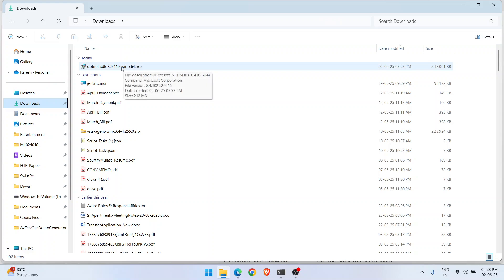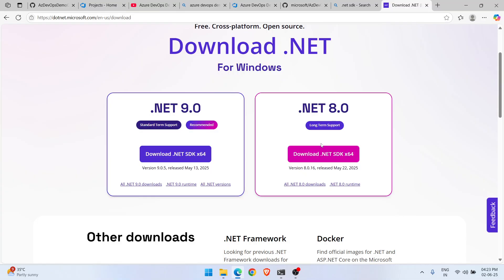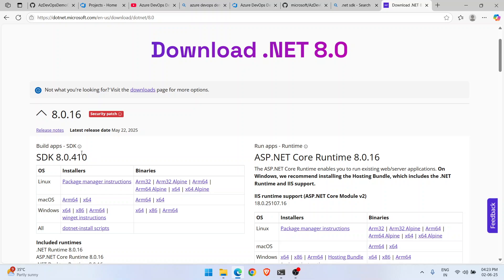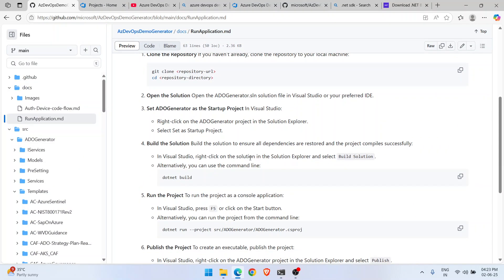Once installation is complete, open your Command Prompt and verify by typing 'dotnet --version'. You should see the latest version — in my case 8.0.410. I downloaded and installed it, and now I'm ready to proceed.